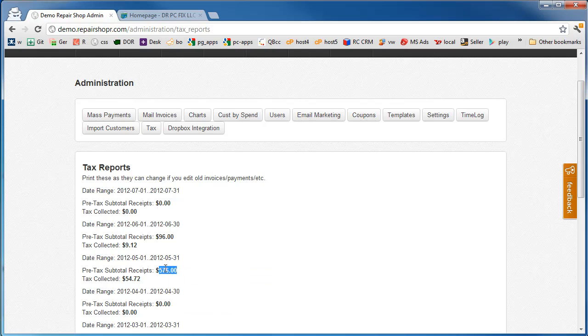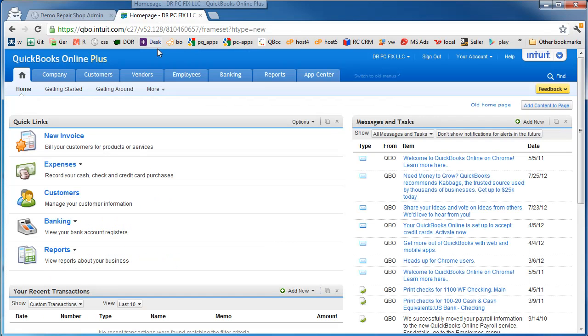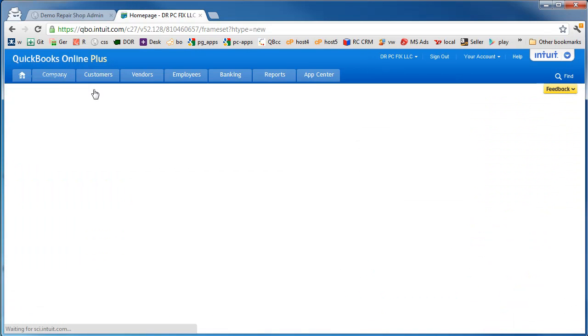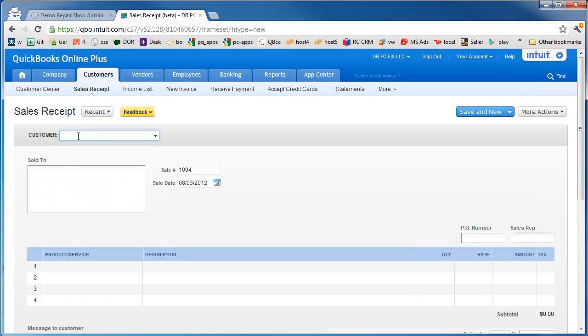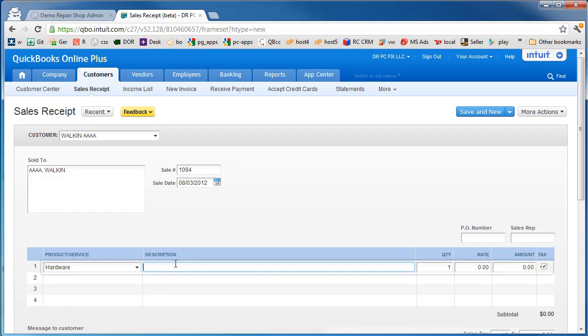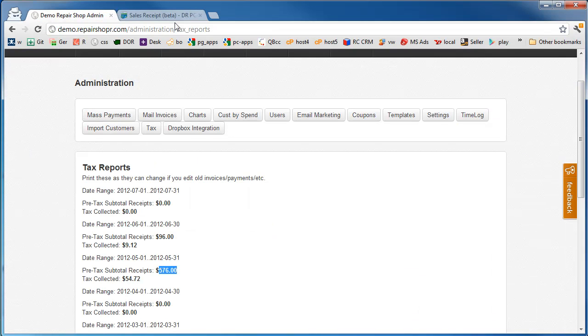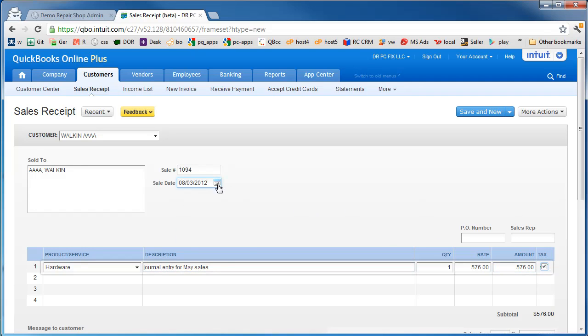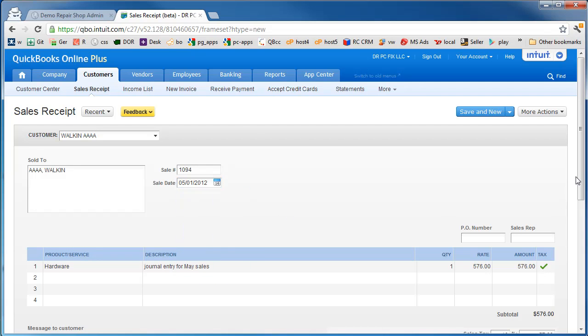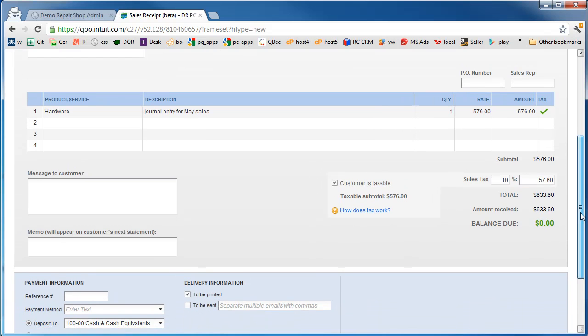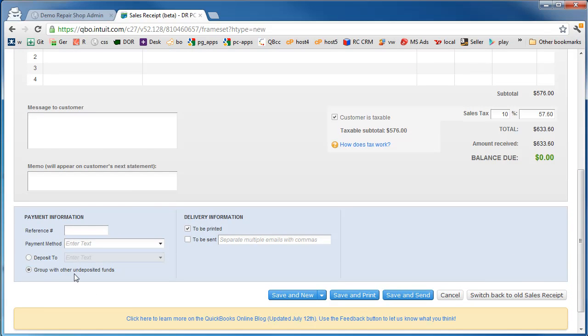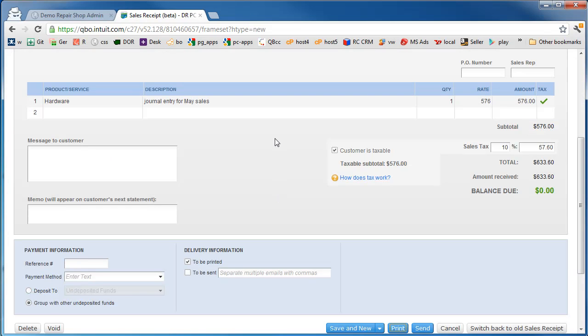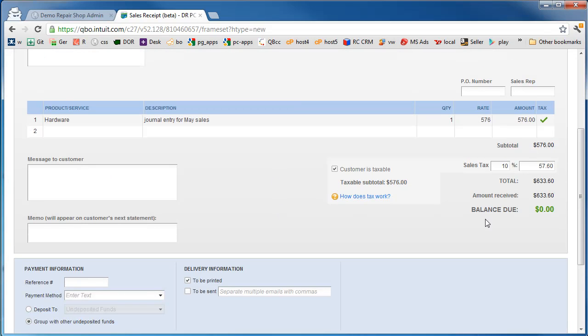We come up with a fake name here, like walk-in, and we enter a line item. I just call it journal entry for what month was that - May sales. We're gonna leave it taxable, we're gonna change the date on this to like May 1st. Taxable, there's some tax, and we're gonna save that and that's it.